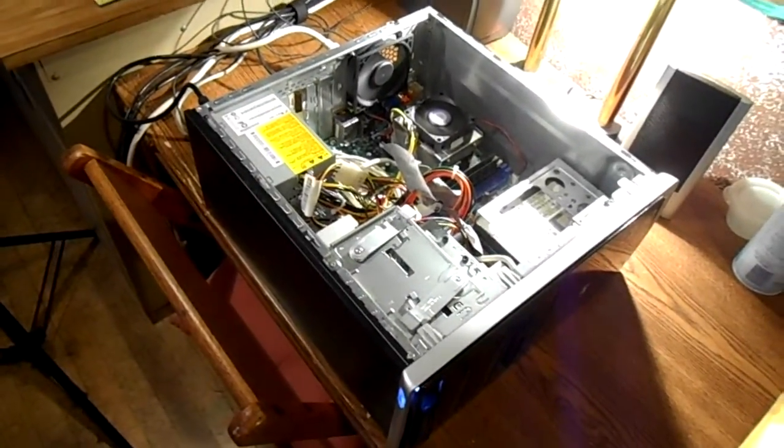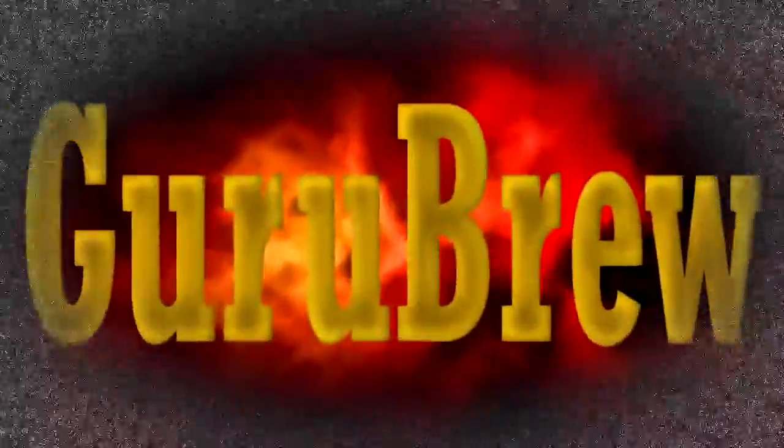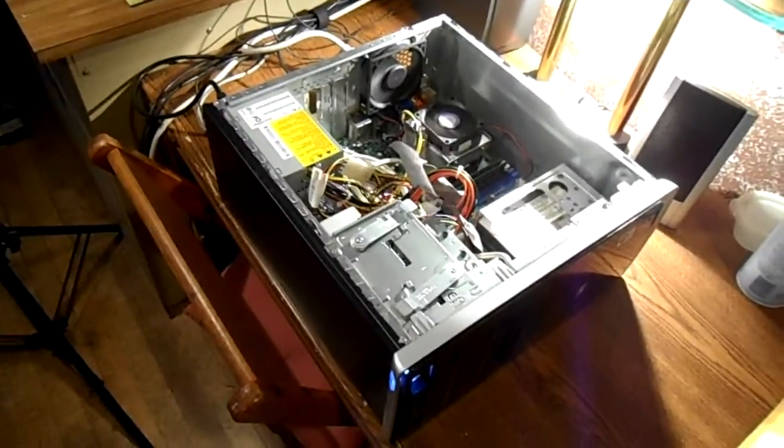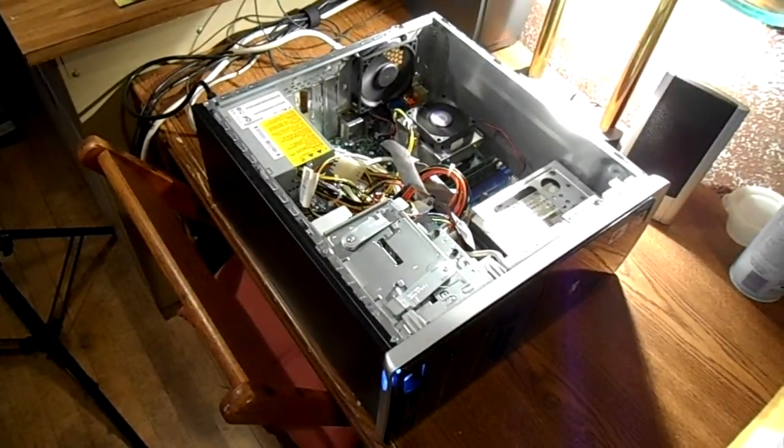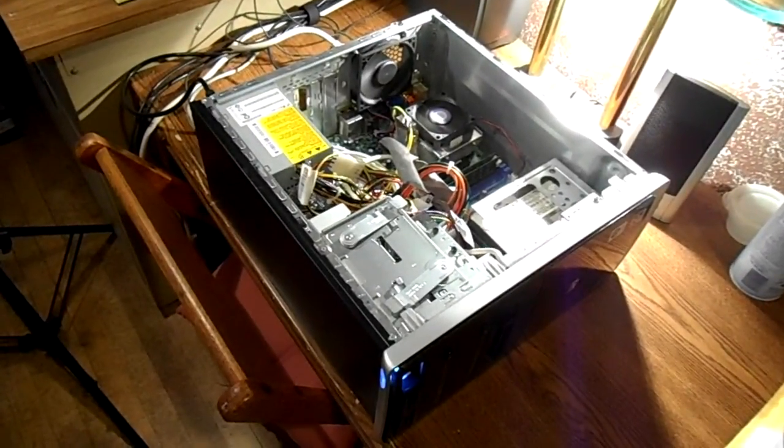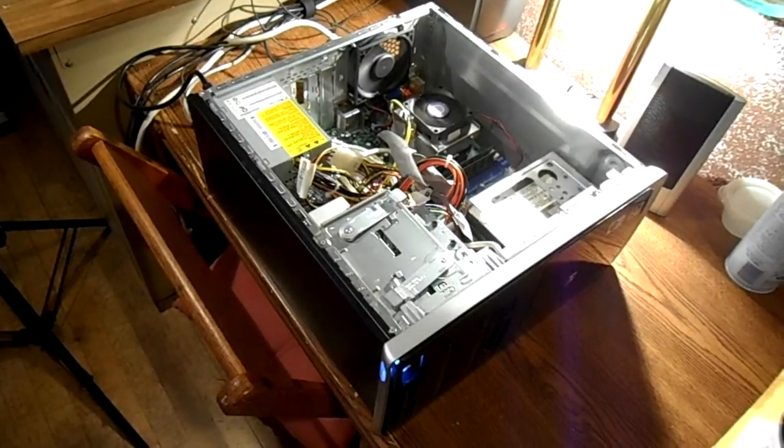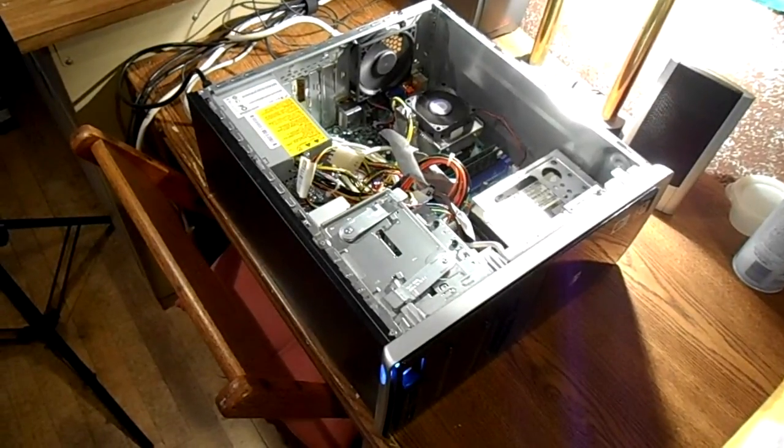Well, when it rains it pours. This is the HP computer that I had in here a few days ago. The hard drive was starting to click.